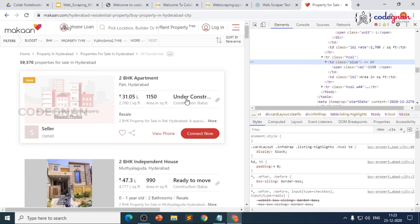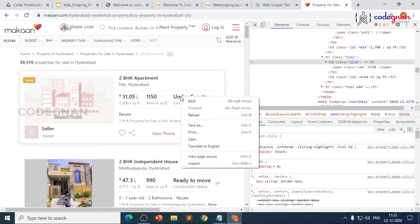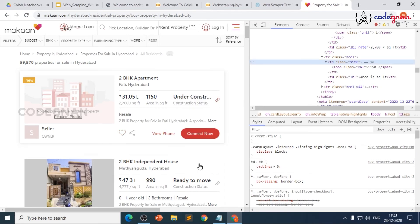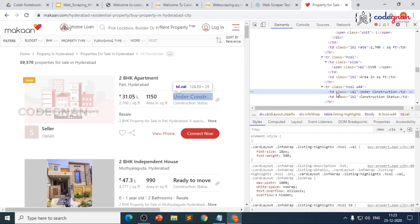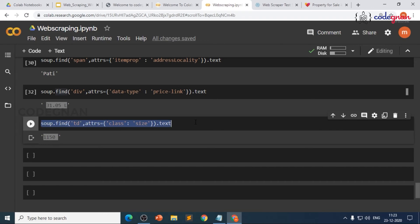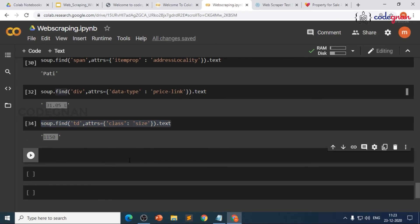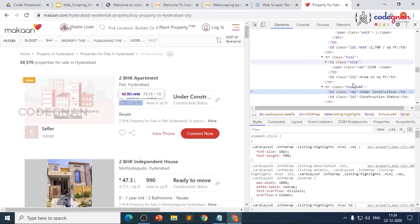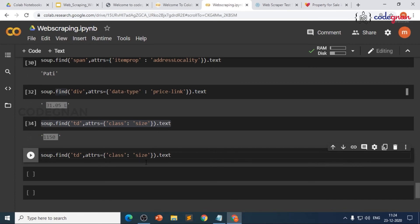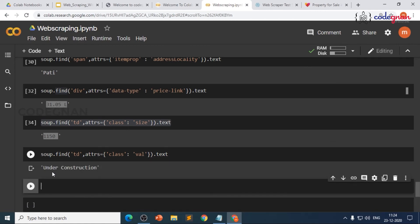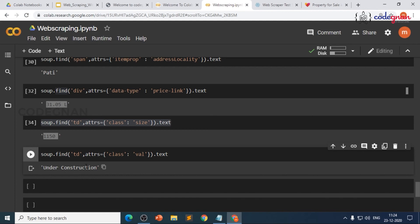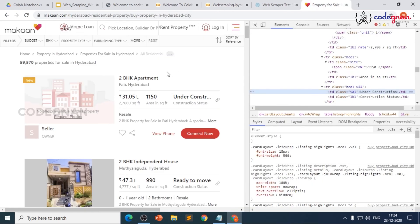Next, we scrape the construction status — whether it's under construction, for resale, ready to move, etc. Right-click inspect on 'Under Construction' takes us to td class='well'. We write soup.find with td and class='well', run it, and we get the construction status: 'Under Construction'. We've now scraped all information from the first listing.